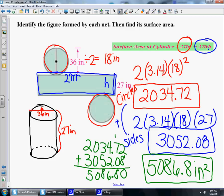There are two steps to follow here: you need to find the area of the top and the bottom circles, and then you need to find the area of what wraps around the can — like the paper label that goes around your can of vegetables or soup.